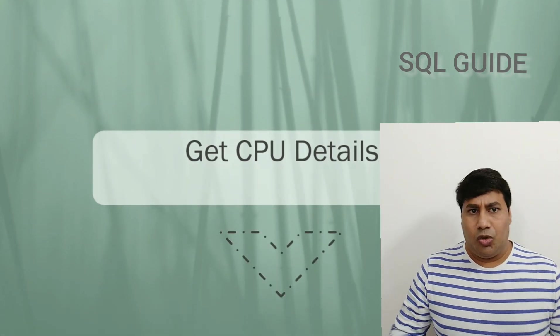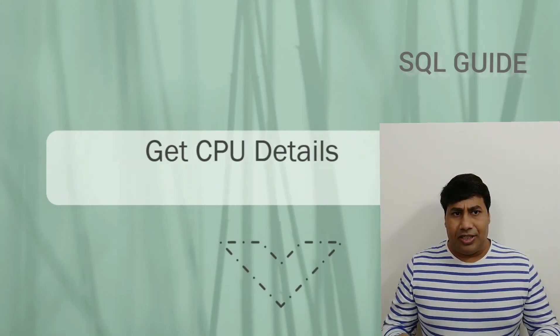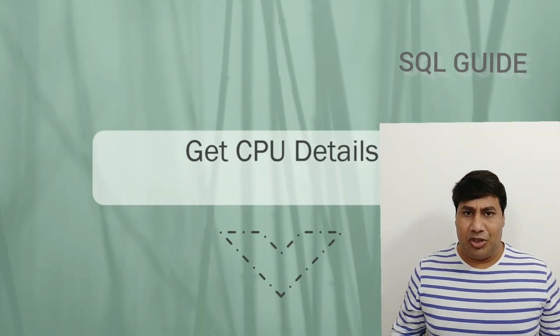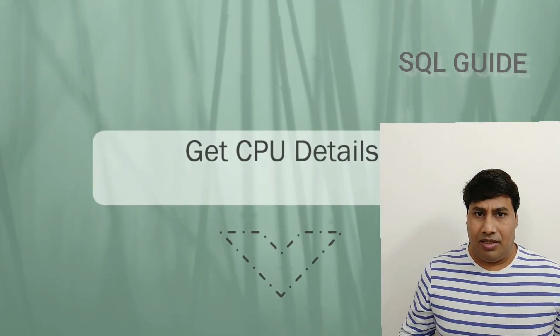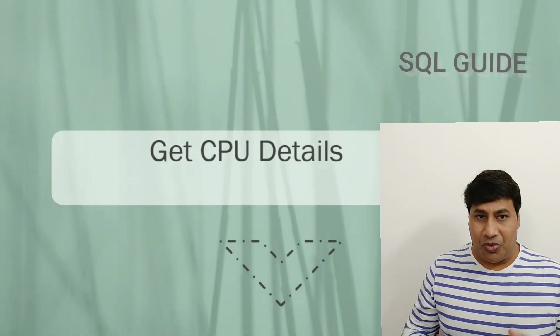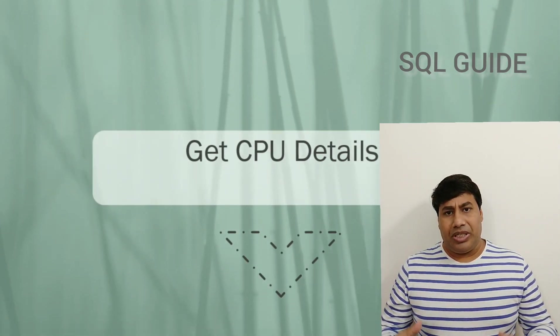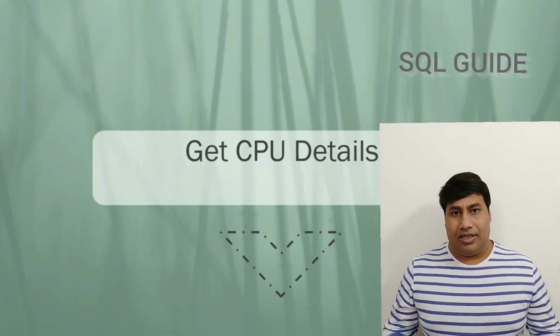To remote the SQL Server and check CPU details, it's really time-consuming. If you use T-SQL, you can provide details within a second.